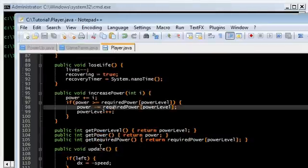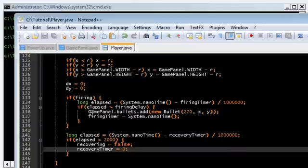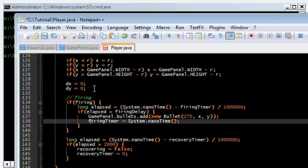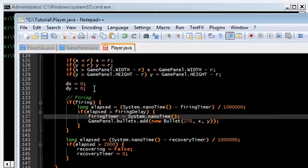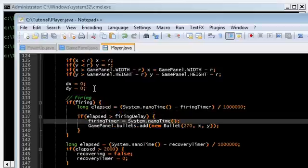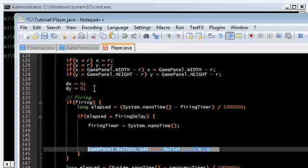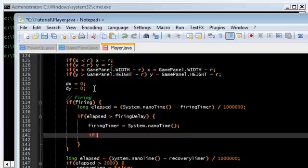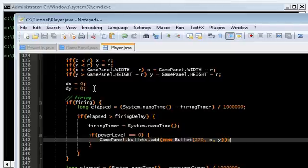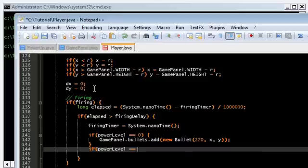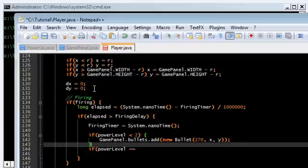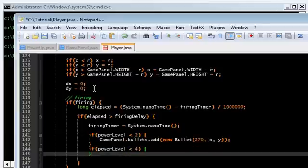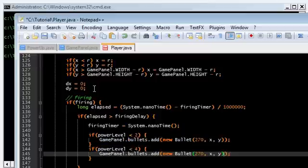So here, back in Player.java, in update, this is our firing code. We're going to have to modify this. So here in this if statement we are allowed to fire. So what we do here is before firing, we check our current power level. If power level is 0, then we're going to use our peashooter. Actually, we're going to use a bunch of different levels. So less than 2, we're going to use the peashooter. If that's less than 4, we're going to use a double peashooter.